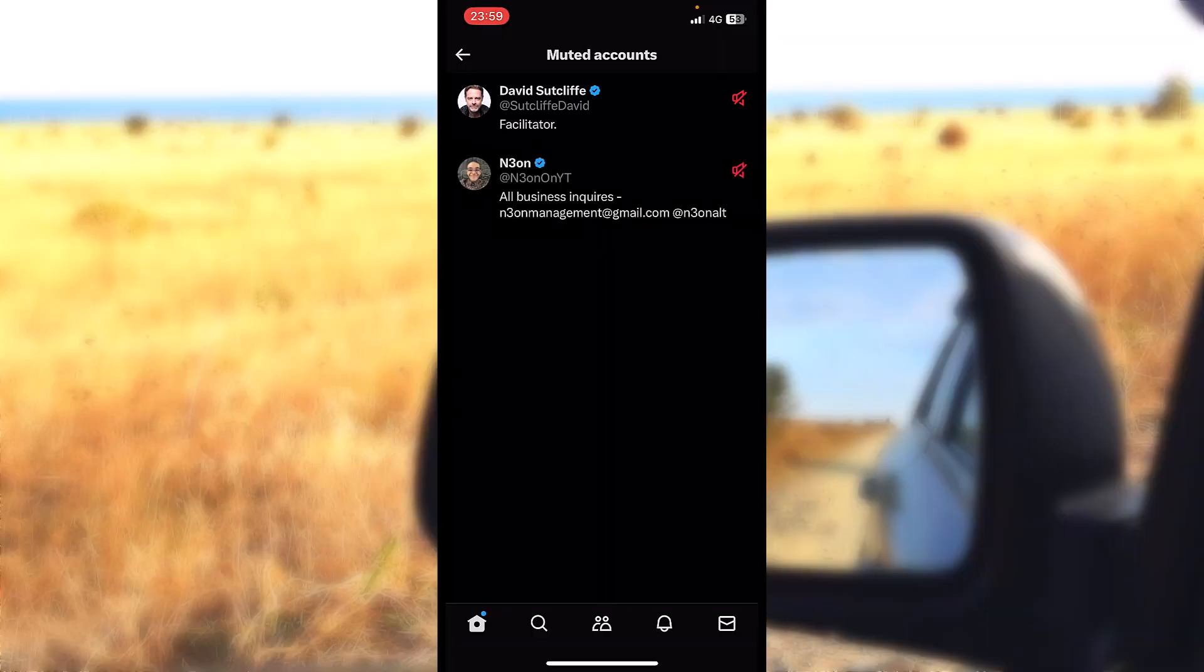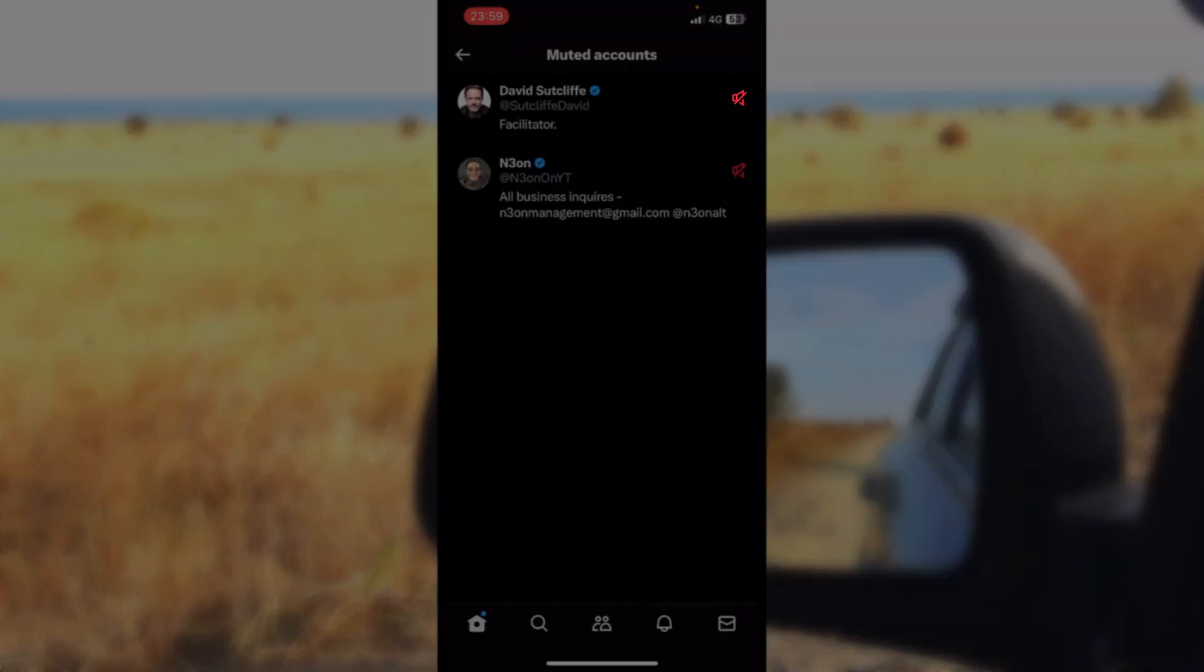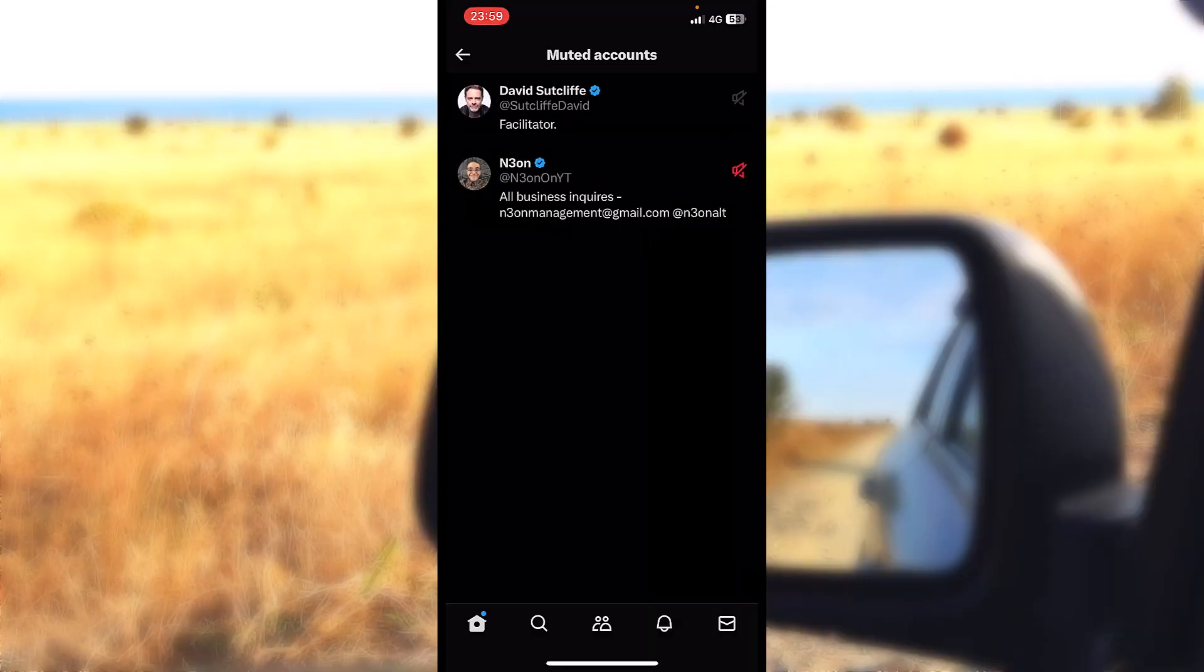What I just did: I unmuted him and everything should work as normally now.